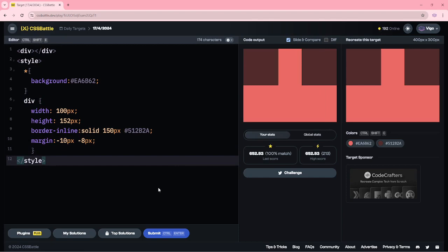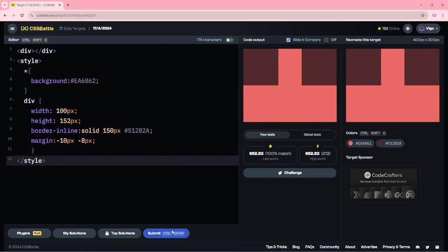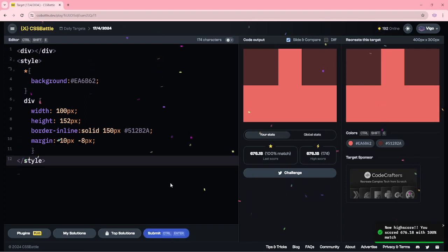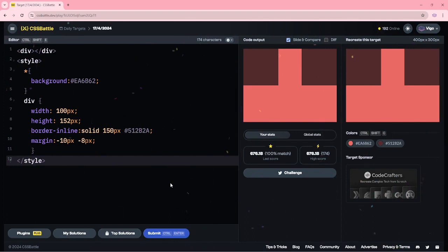Now let me submit this target. Now character count is 174 characters. Now I am going to optimize this code by reducing unwanted spaces and pixels.